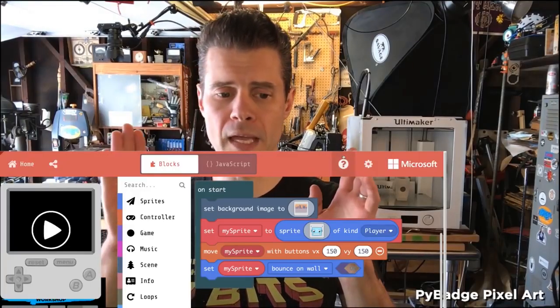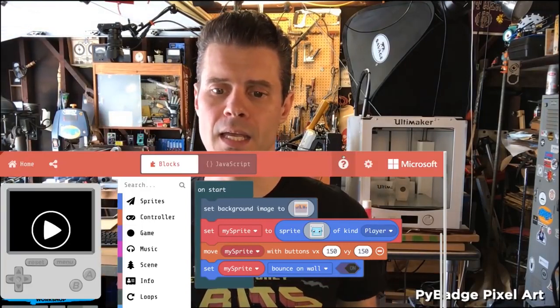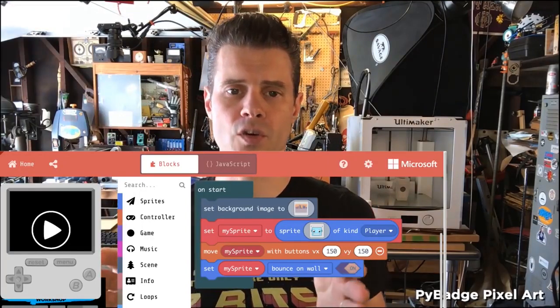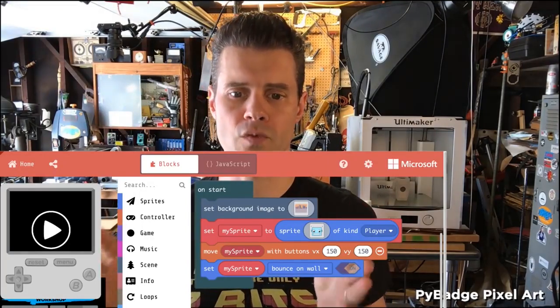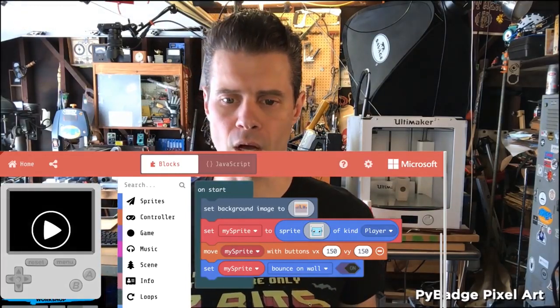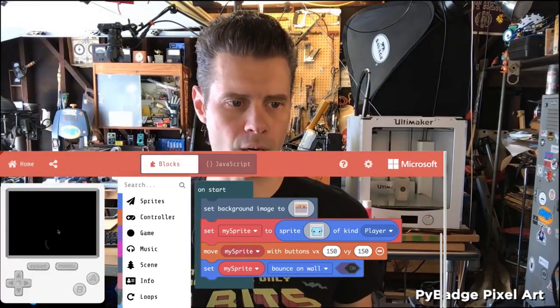What I want to talk about in MakeCode Arcade is how you can use the walls of the screen to restrict where your sprite can go. Let me show a demo.